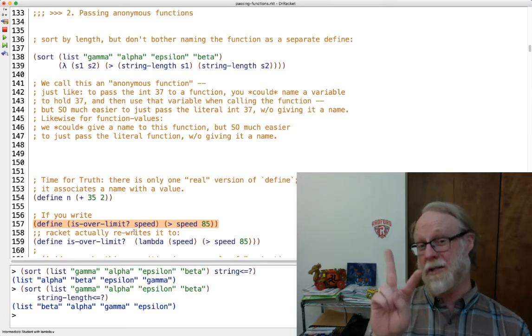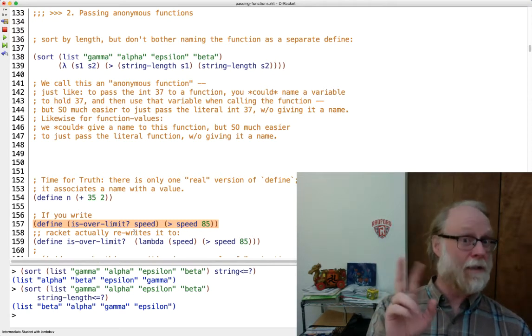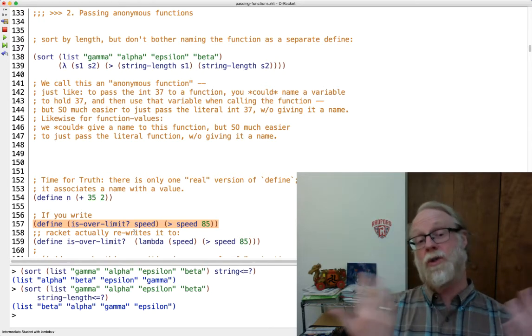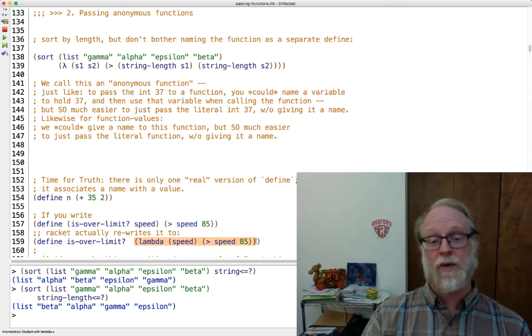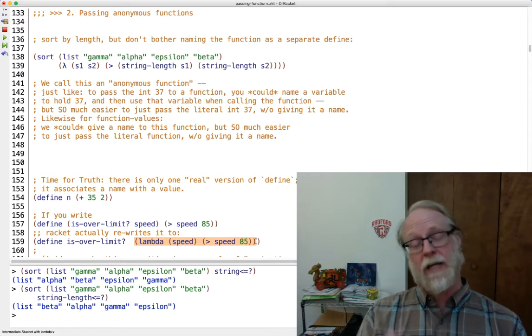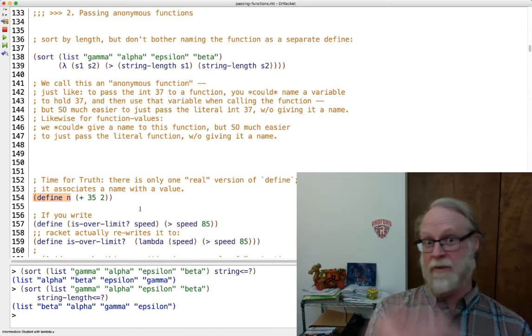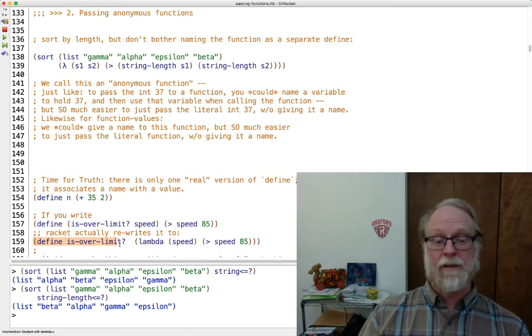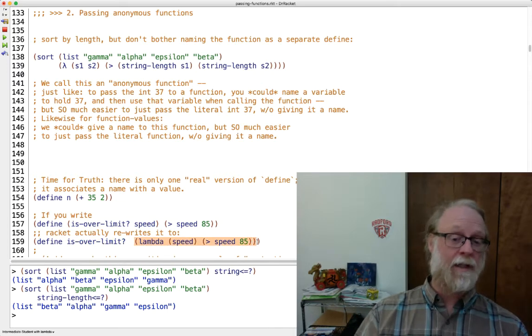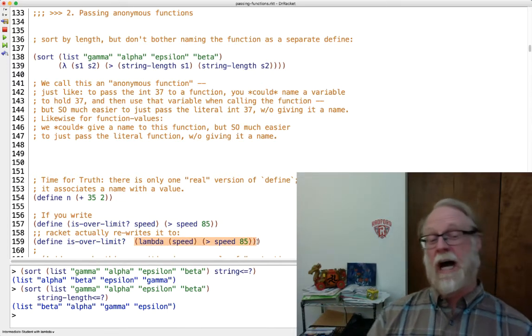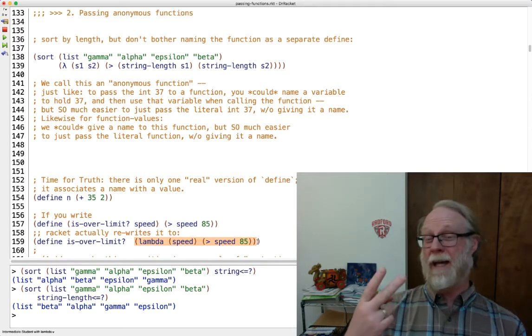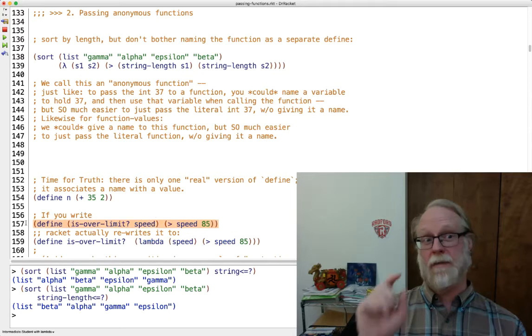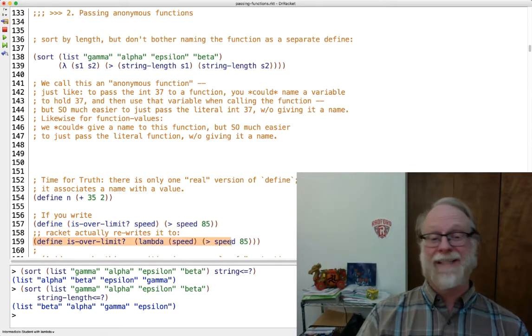It's creating the function and then it's attaching a name to it. The name is over limit. And it turns out you can do those two things separately. Here's how we make the function. This orange part just makes the function, does not attach a name to it. And then if you want to attach a name, then we fall back to the same old thing I've been doing, define name to be such and such, define is over limit to be such and such where that such and such happens to be a function value, not an integer value, but a function value. Okay. That's all we mean by anonymous functions.